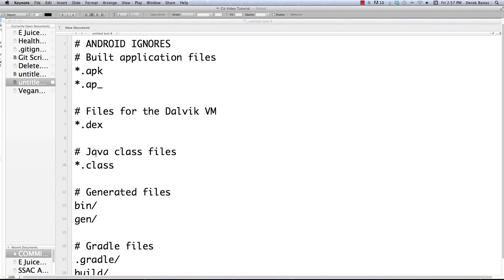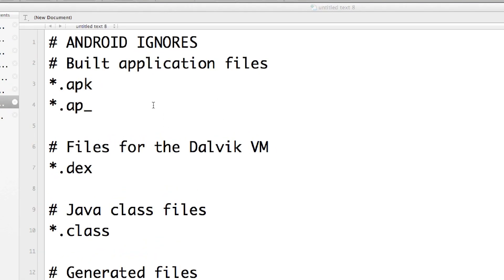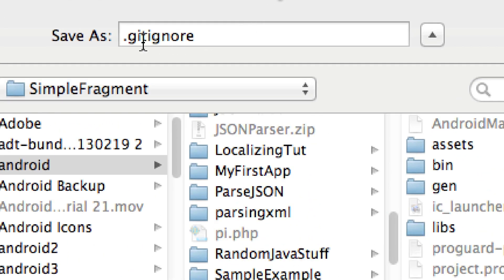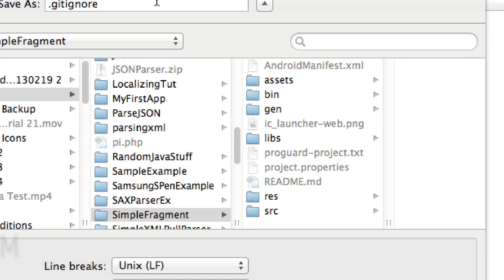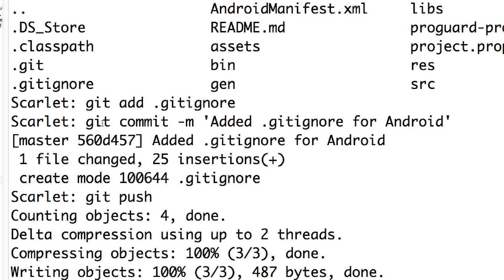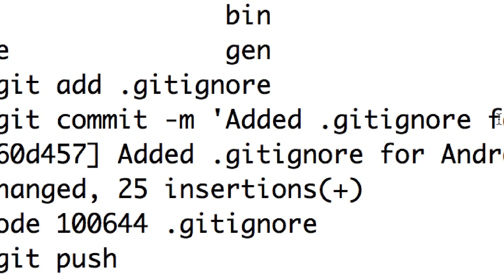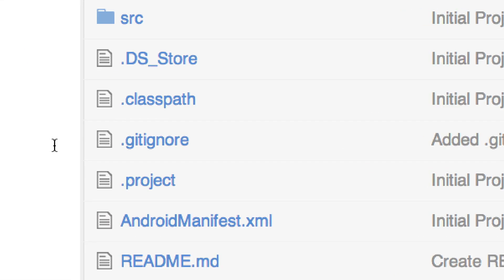Now let's say I want to put a file on my local machine and have it uploaded to GitHub. I'm going to create a .gitignore file with a series of ignores, make sure it's saved in the same directory I'm using for the GitHub project, then hit save. In the terminal, type 'git add .gitignore', then 'git commit -m' with a note like 'added gitignore for Android'. Jump over to GitHub and you'll see the .gitignore is indeed there.